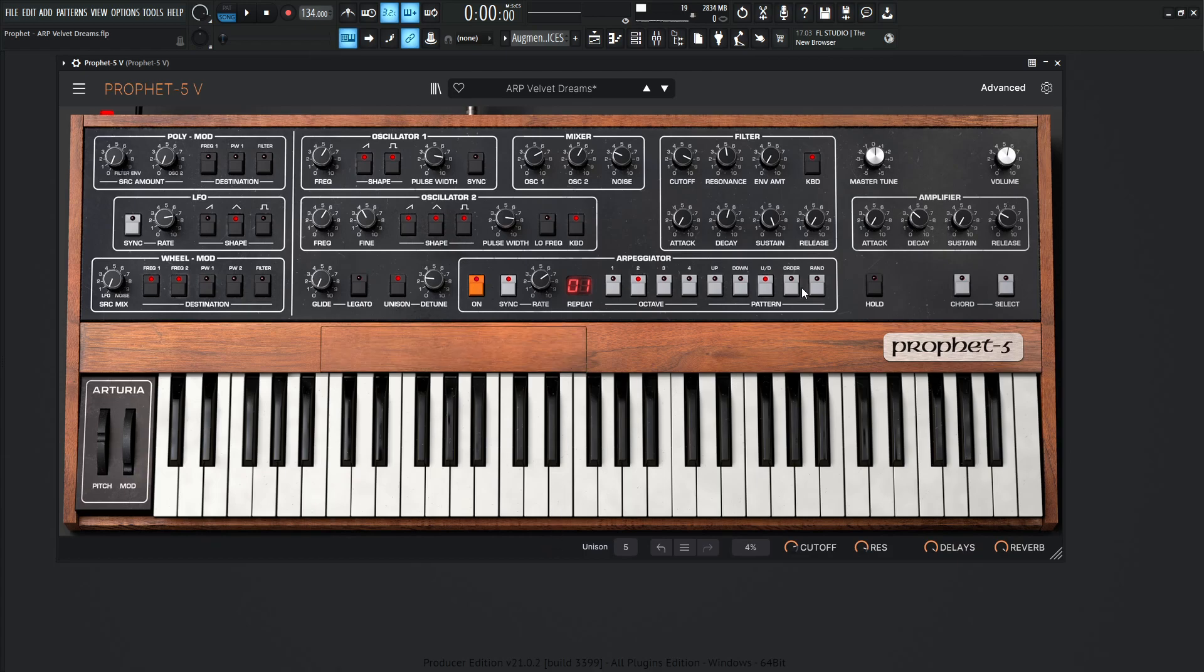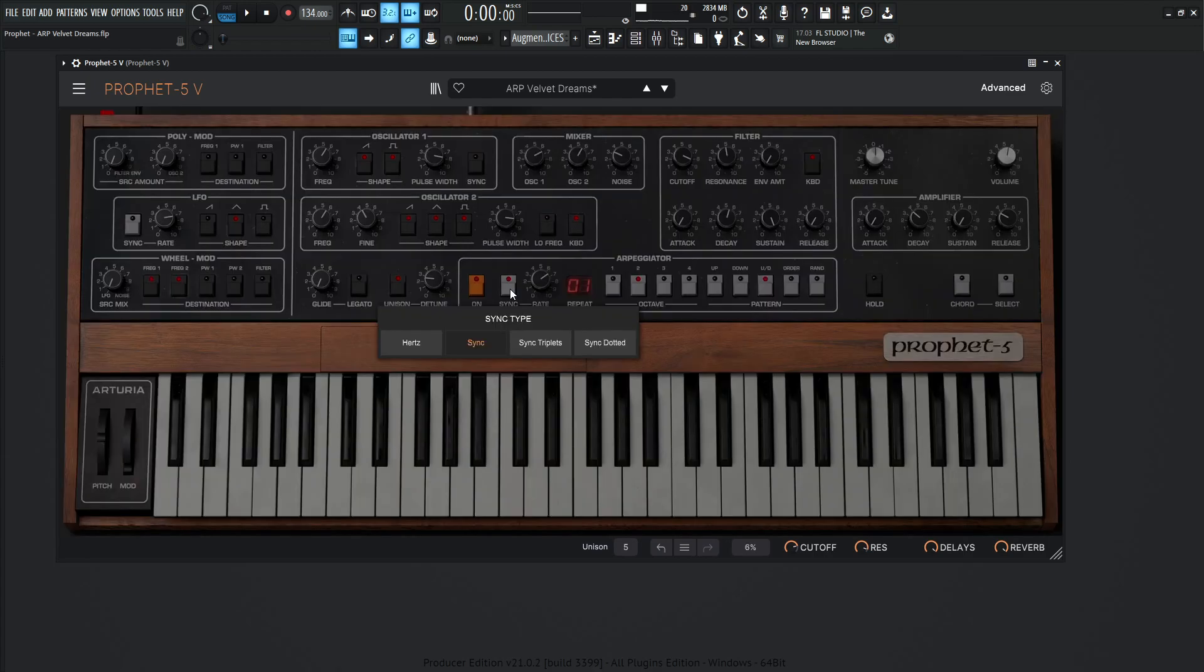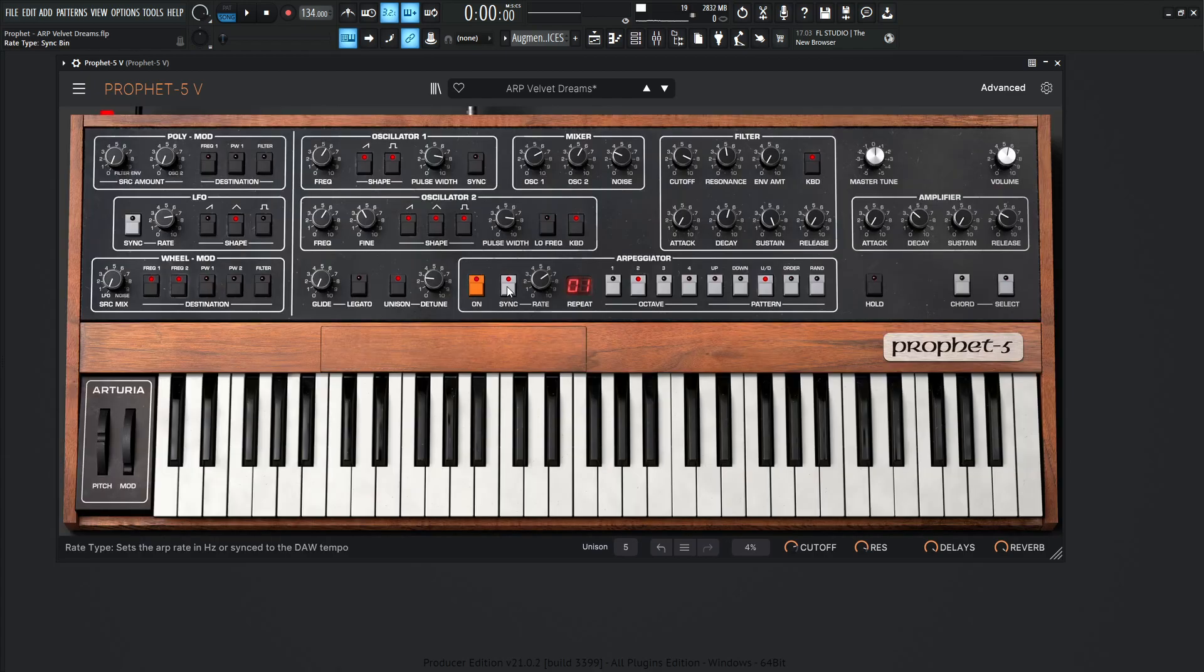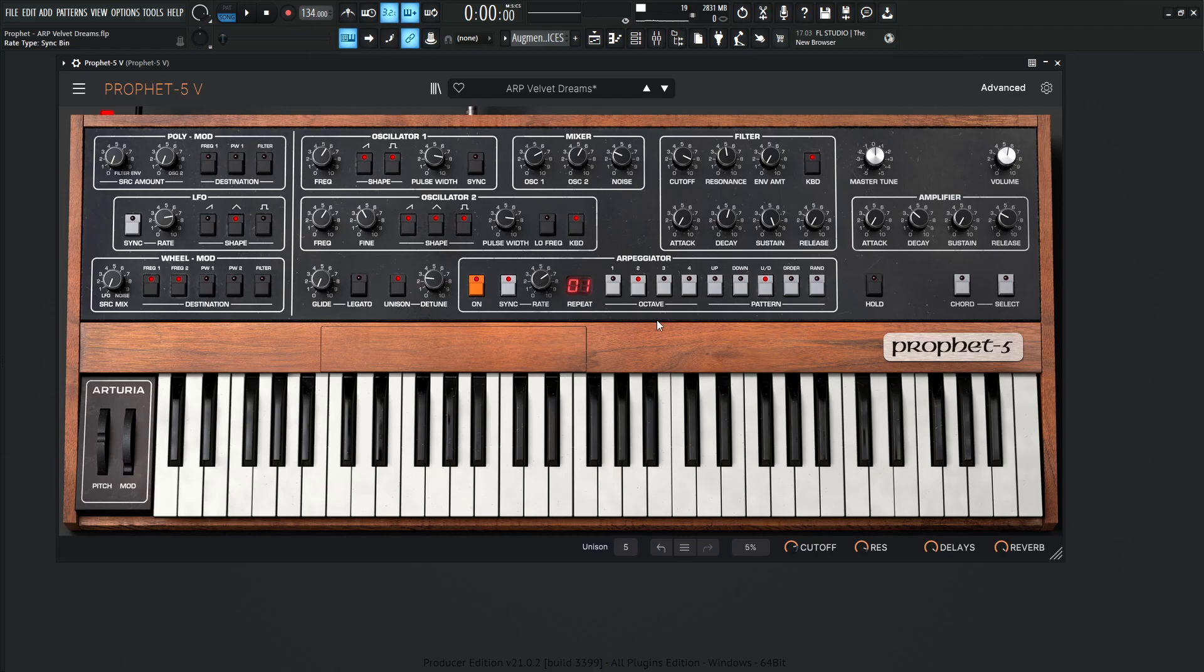So now this is kind of where the arpeggiator comes in. So we have it on, we have it synced over here. As you can see, we can click the sync button, make sure that's on. And then the rate is going to be 1 over 16. Over here on the octave, it's going to go up two octaves. So it's kind of nice because you can hold that one chord and you're going to span through two different octaves here. And the pattern is going to be up and down.